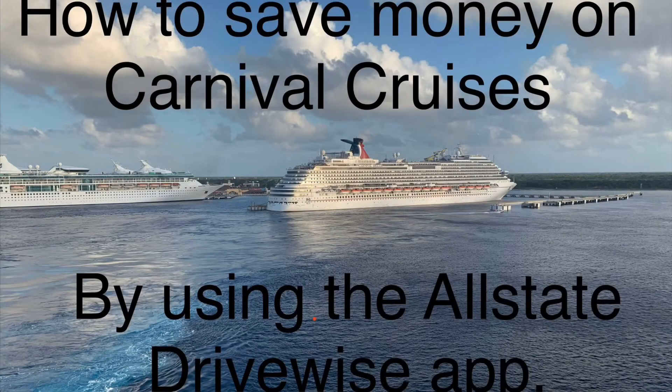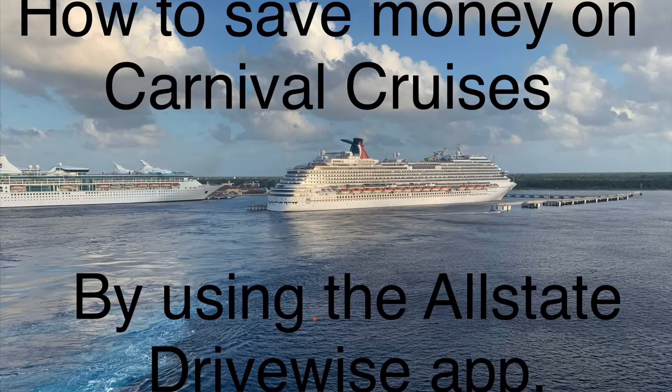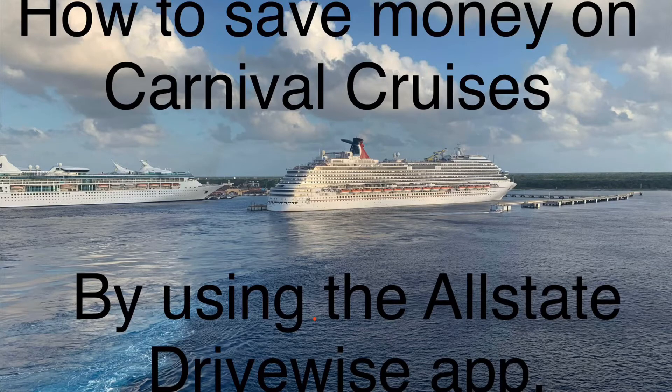In this video, I'd like to show you how to save money on Carnival Cruises by using the Allstate DriveWise app.